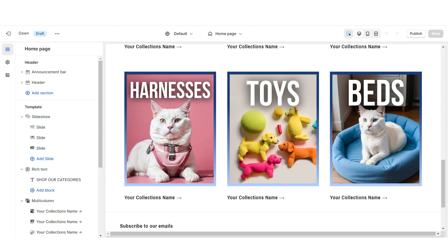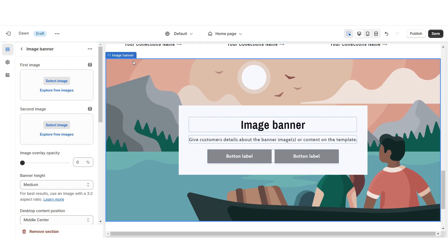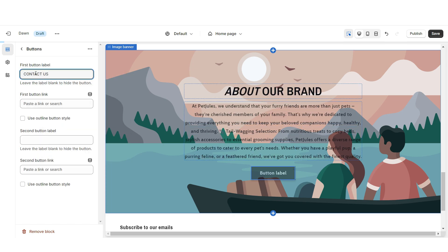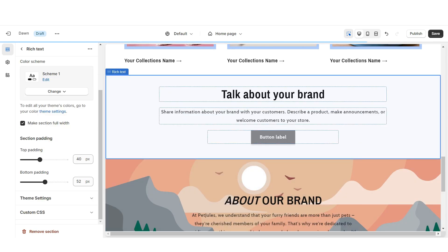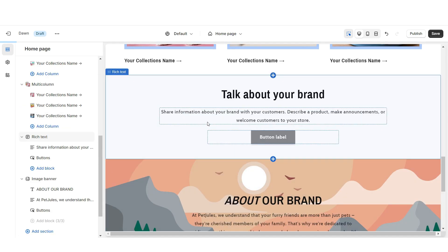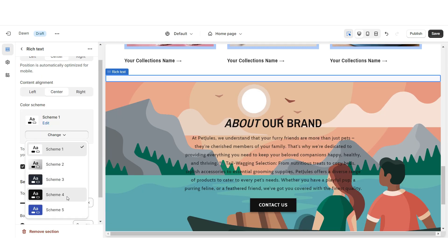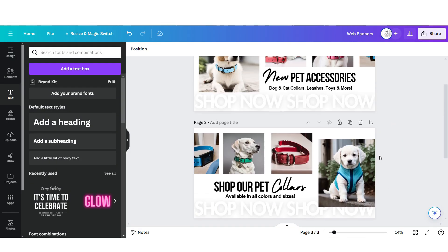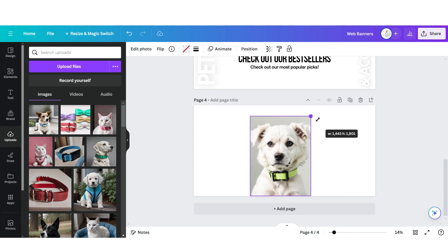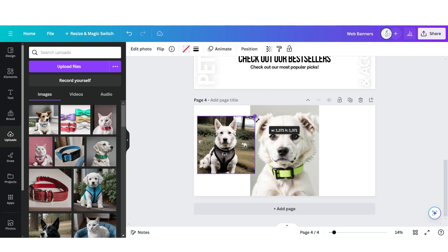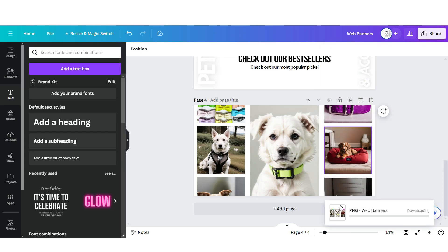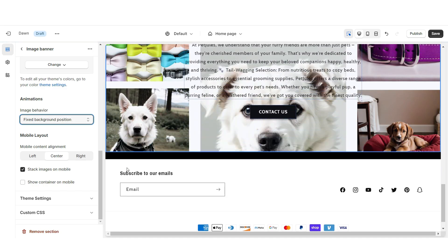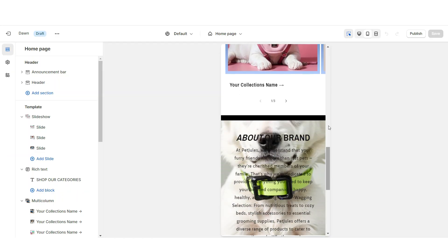Next, I'll be showing you how I designed the About Us section. First, I'm going to import an image banner, remove the container on desktop and mobile, and remove the second button label. You can insert your brand description, retitle the button label, and select a link. Above that, I'm going to import a rich text, remove the text and button label, reduce the top and bottom padding, and set this to Color Scheme 4. I'm going to duplicate that section and reposition it below the image banner to create a border. Back on Canva, open the web banner page, click Add Page, upload one large brand image in the center, and three smaller images on each side. Download the page, then on Shopify upload that banner design and apply the fixed background position.